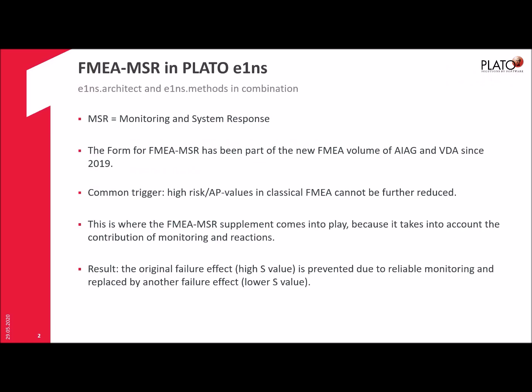A common trigger for doing the MSR FMEA is when you find out in the classic risk analysis from the design FMEA that high risks are left and there is no way for you to reduce them further. For example, you have a high action priority value of high or medium and you can't lower it. This is where the new FMEA-MSR comes into play.